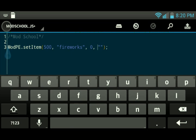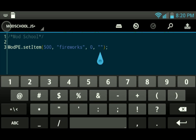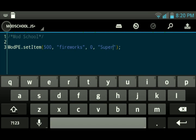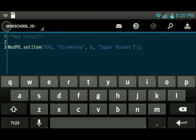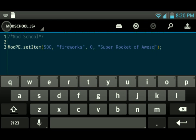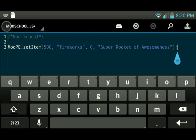We're going to call this one Super Rocket of Awesomeness. Yeah, that's going to work out right there. Super Rocket of Awesomeness.